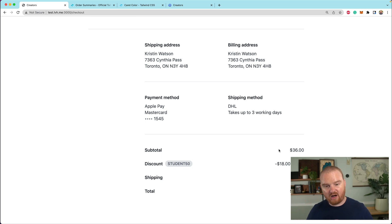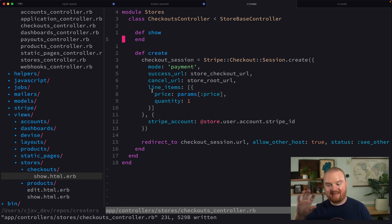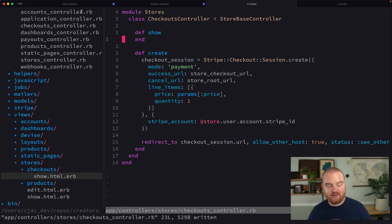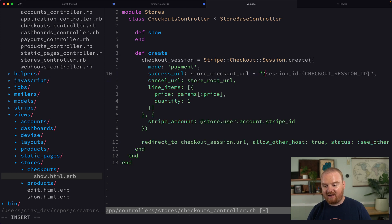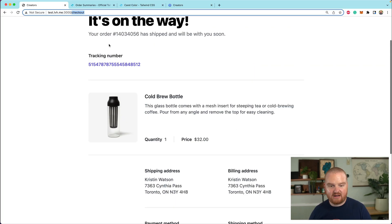These details are available on the checkout session, which was the object we created before redirecting to checkout. After the customer pays, this checkout session object will contain all those details. Right now we're redirected back to checkout — that's our success URL. What we can do is add a query string parameter that includes the checkout session ID. This has to literally be open curly, close curly with the checkout session ID inside — that's how Stripe knows to include the session ID.